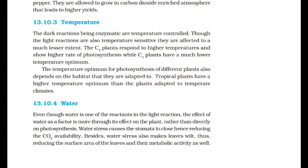Water: even though water is one of the reactants in the light reaction, the effect of water as a factor is more through its effect on the plant rather than directly on photosynthesis. Water stress causes the stomata to close, reducing CO2 availability. Besides, water stress also makes leaves wilt, reducing the surface area of the leaves and their metabolic activity.